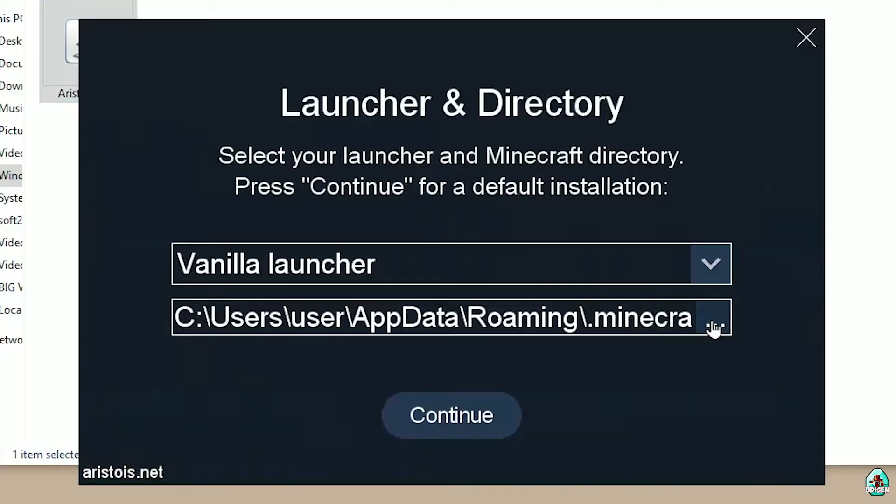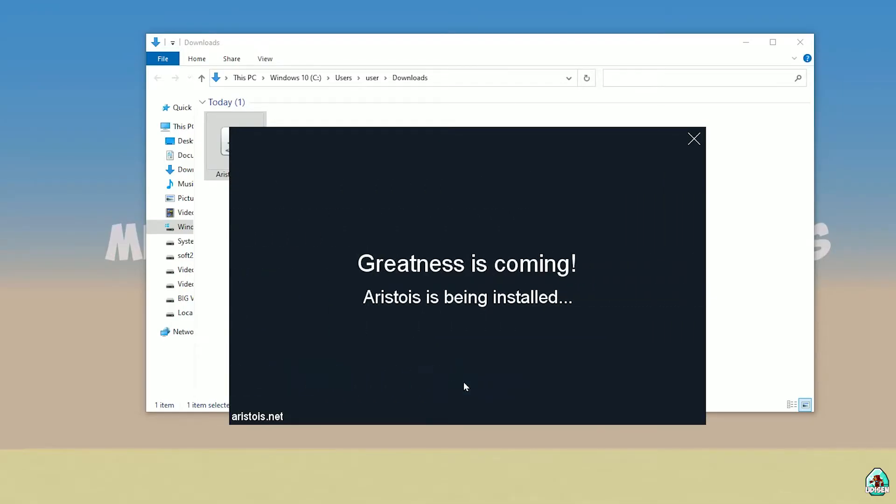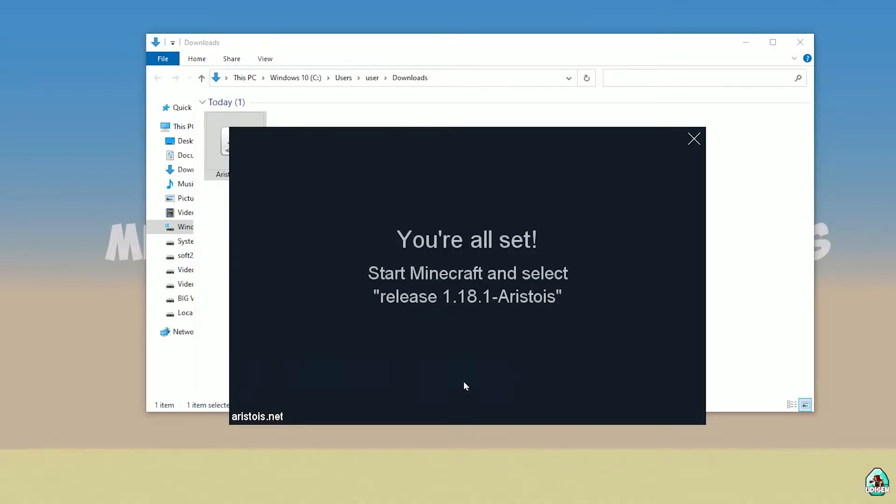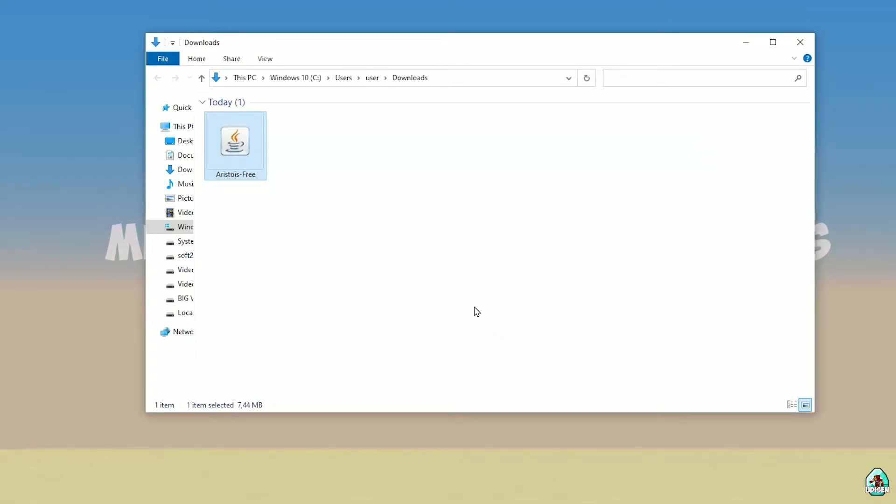I personally change. I changed my installation place. It is not required, but you can do this. As you can see after that, you see all you all said, blah, blah, blah, yada, yada, yada. Press launch Minecraft.